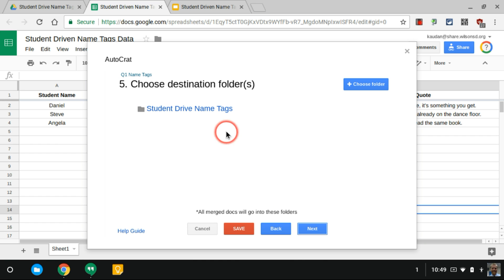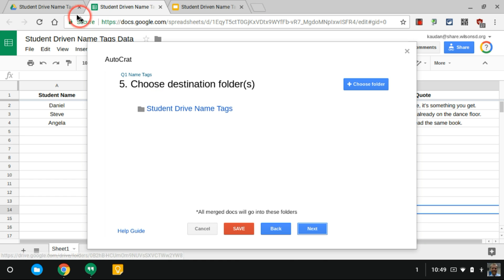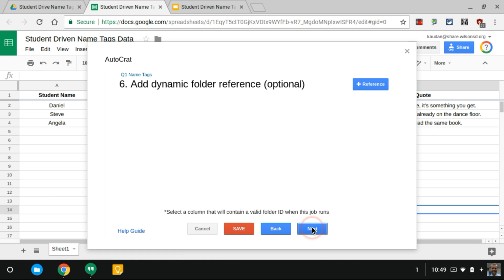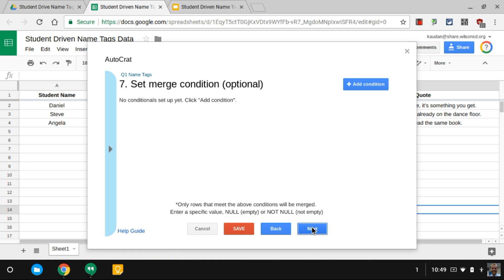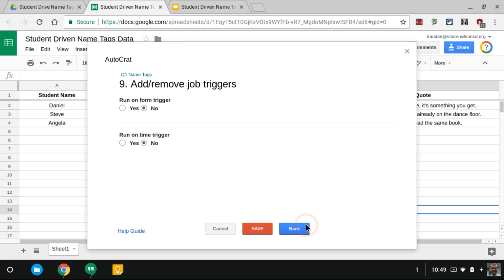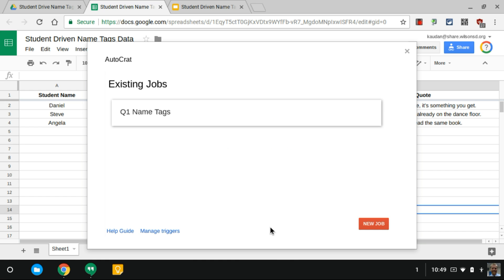I'll go through the rest of this. This is asking which folder do you want the file to exist in once it's created. I'm doing Student Drive Name Tags folder that I already have generated in Google Drive. I'm gonna hit Next. Skip that. Skip that. Share the document. I don't have to share it with anybody because I'm gonna be printing it. I'm gonna hit Save. This is gonna bring me back to the beginning of AutoCrat. All you're gonna have to do at that point is run the merge.